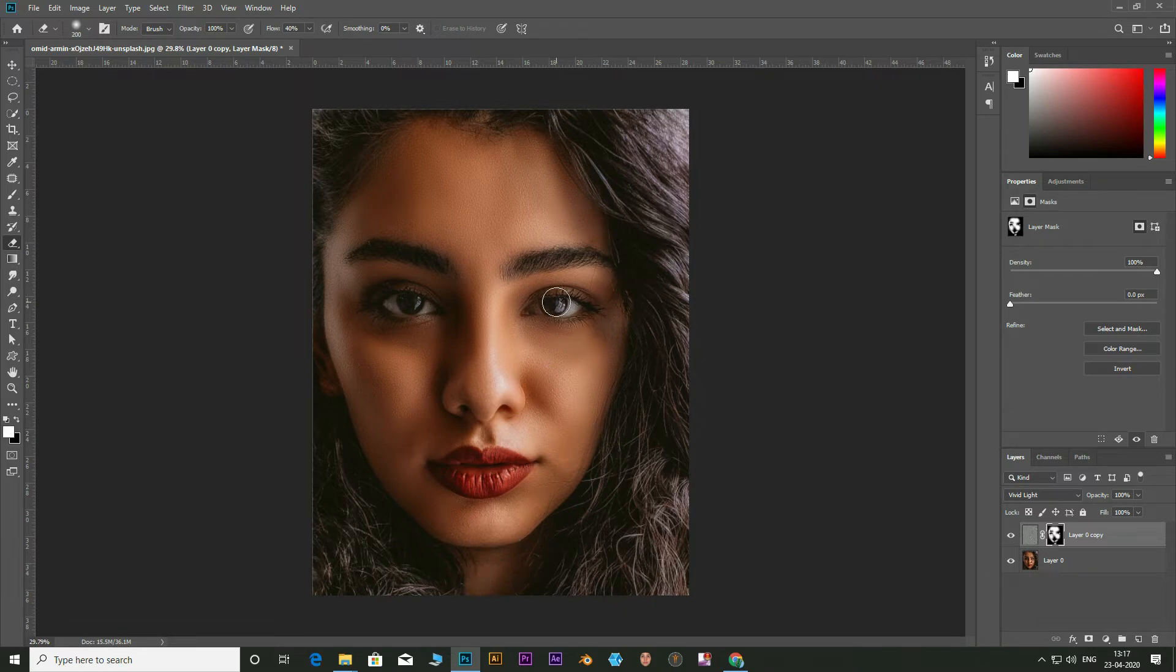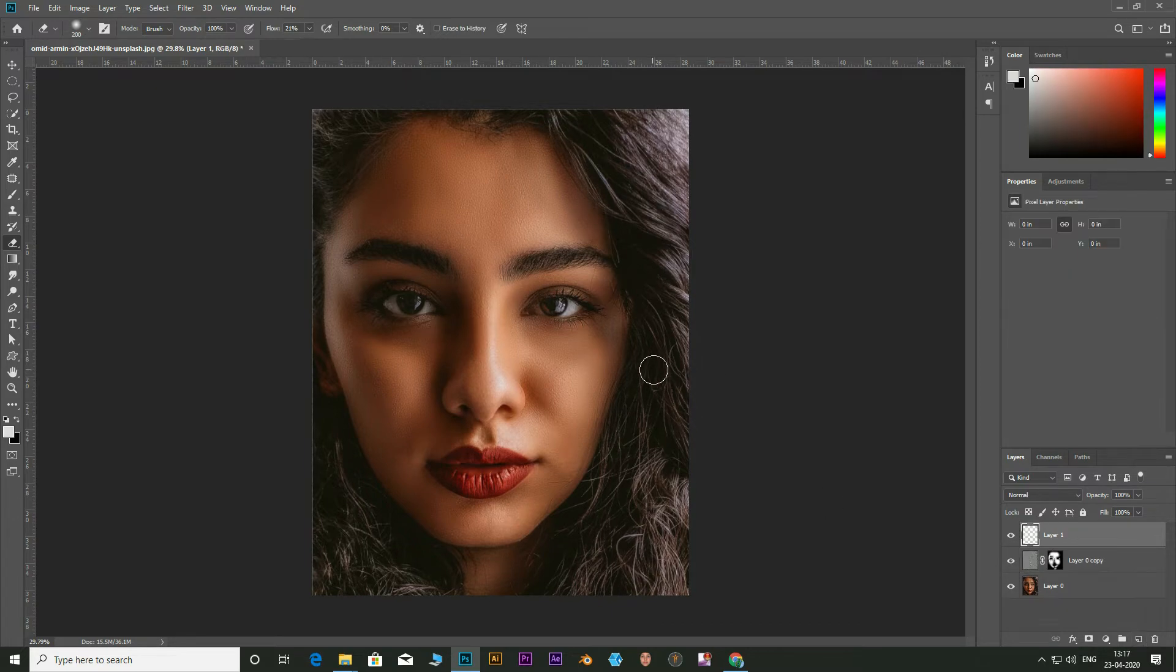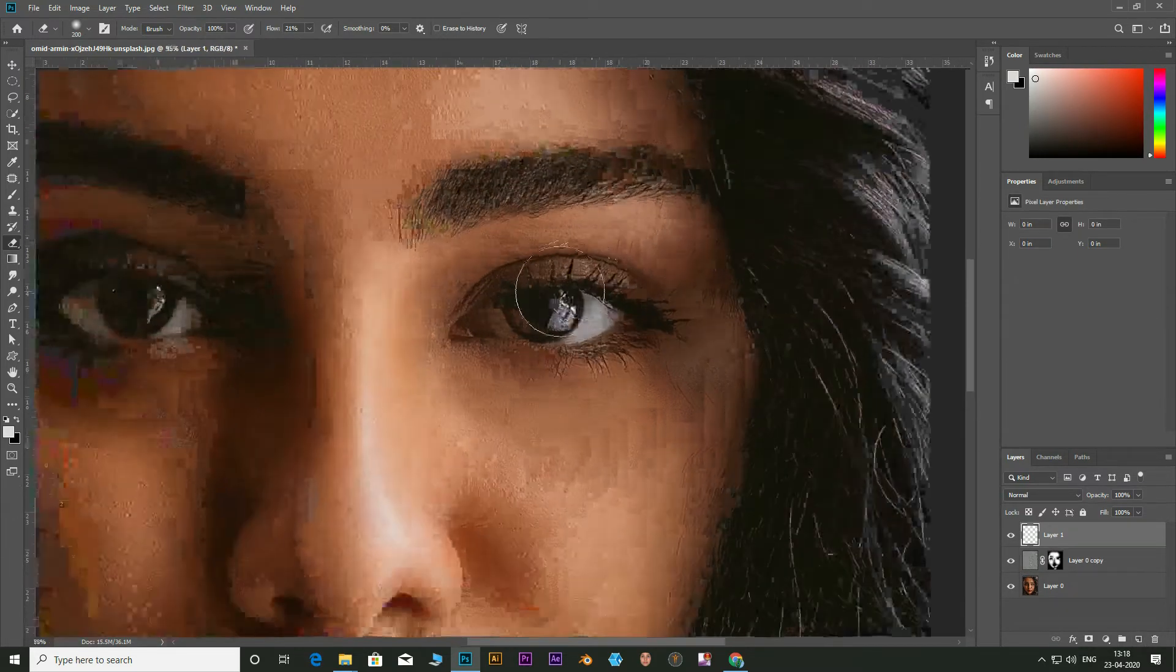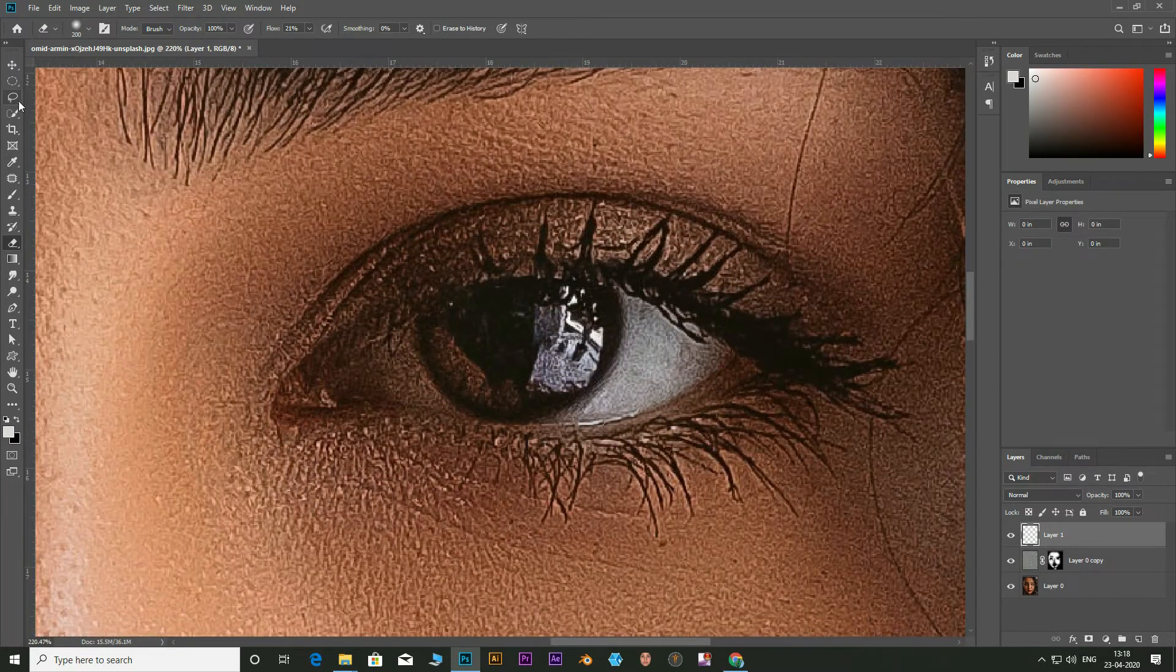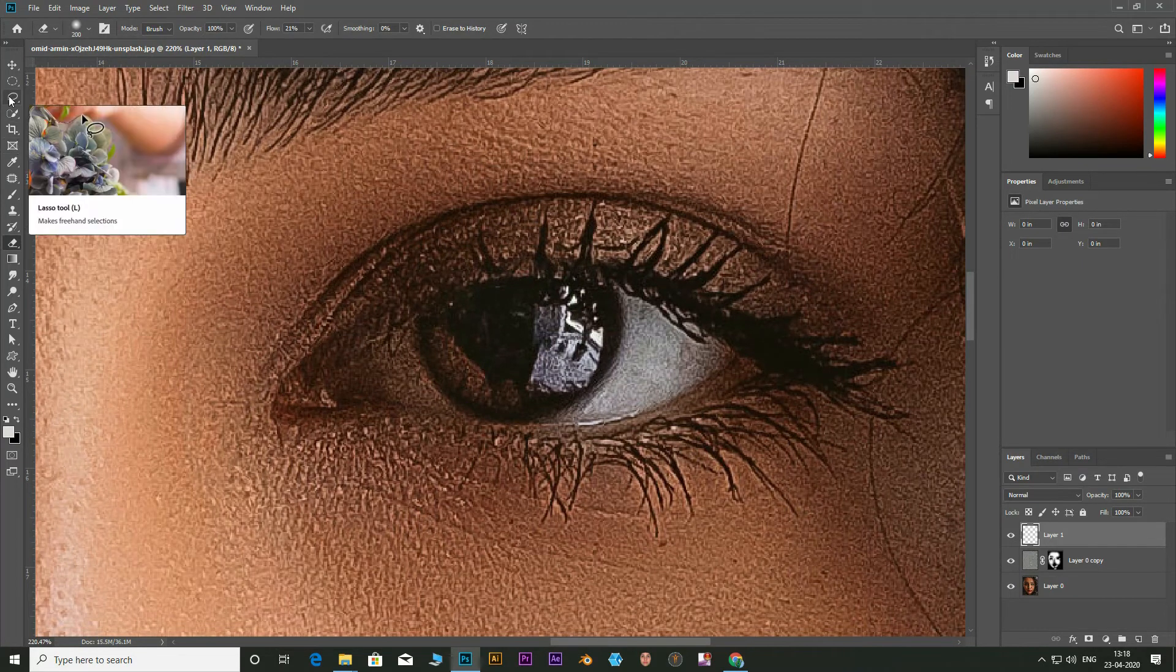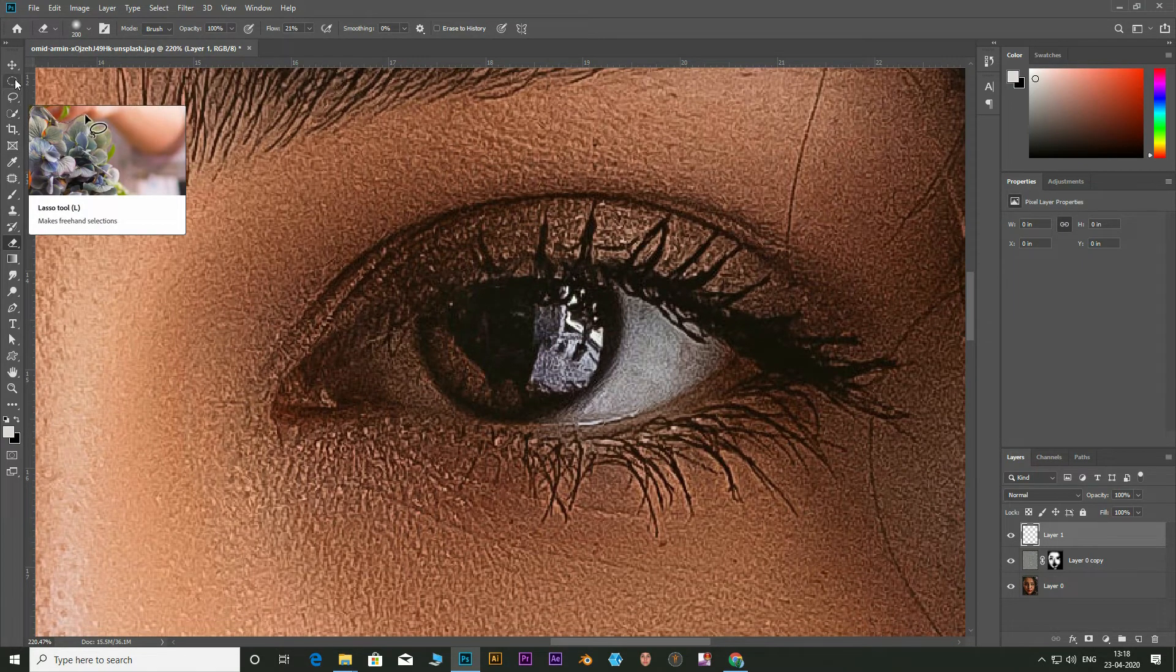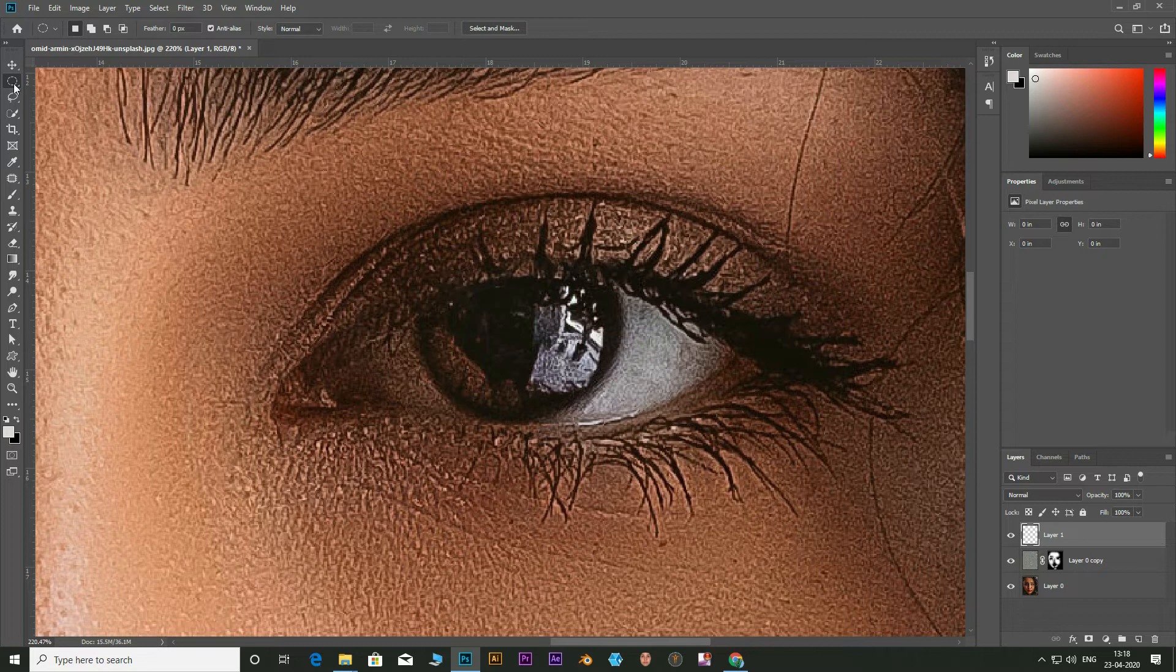Now for the bonus tip. To create dramatic eyes, click on new layer icon. Select the elliptical marquee tool. It will be inside the marquee tool family.